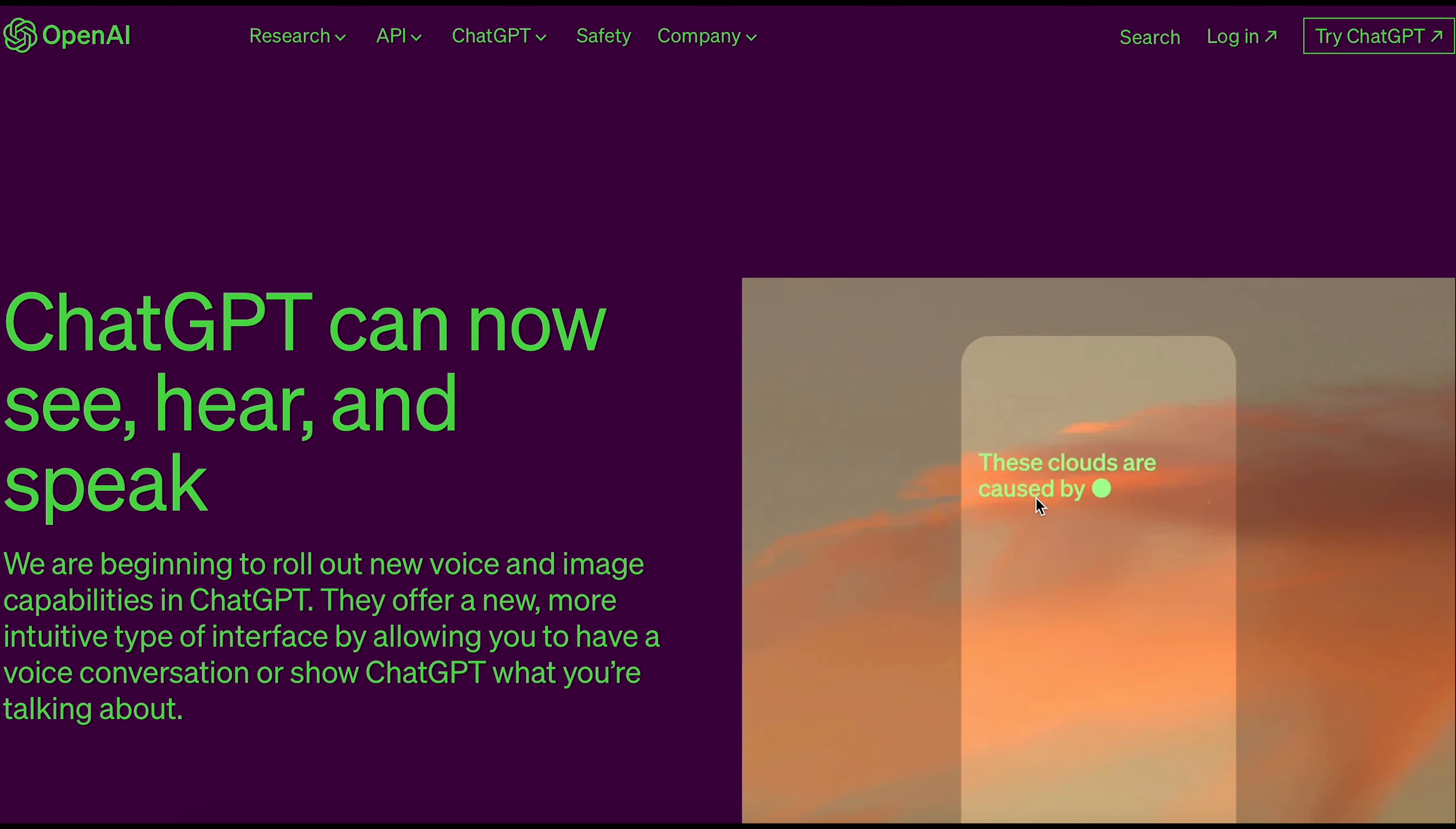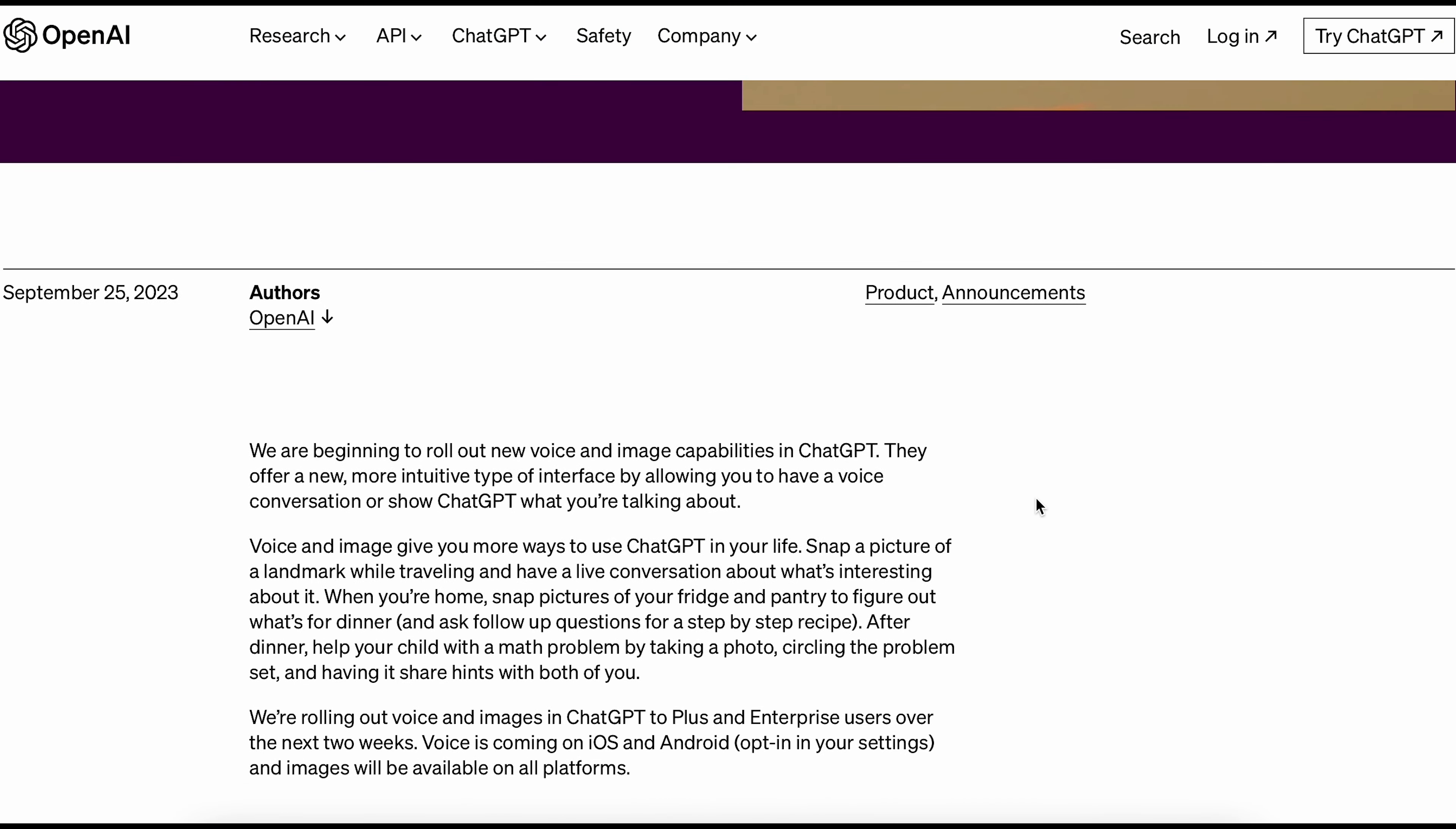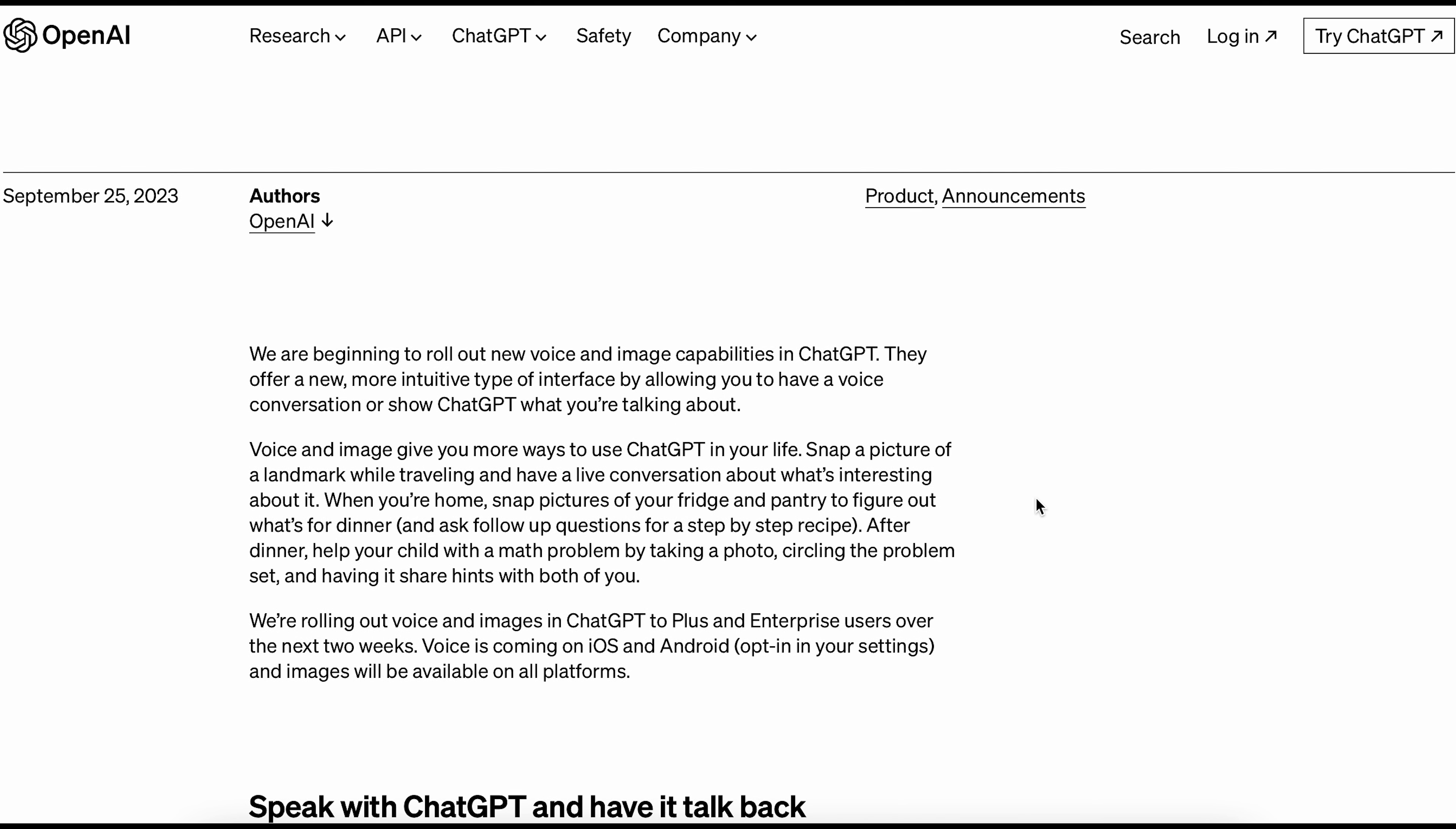OpenAI is adding new features to ChatGPT. Now you can talk to it using your voice or show it pictures to help with your conversations. These features make ChatGPT more useful in various situations.